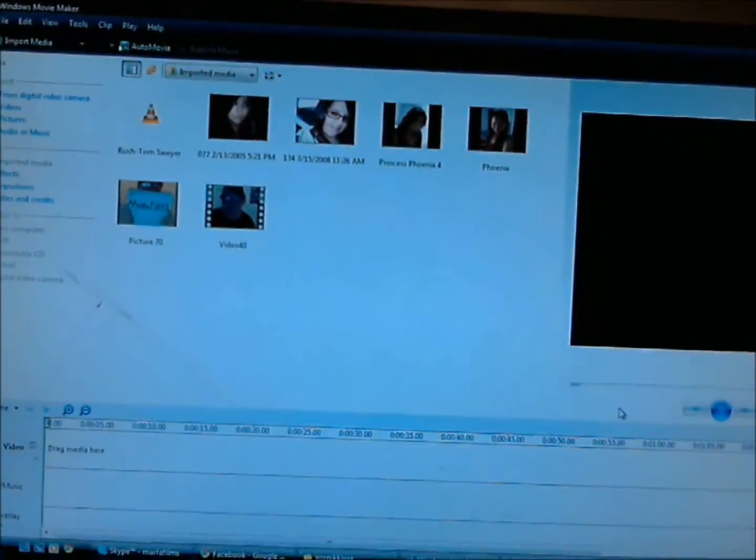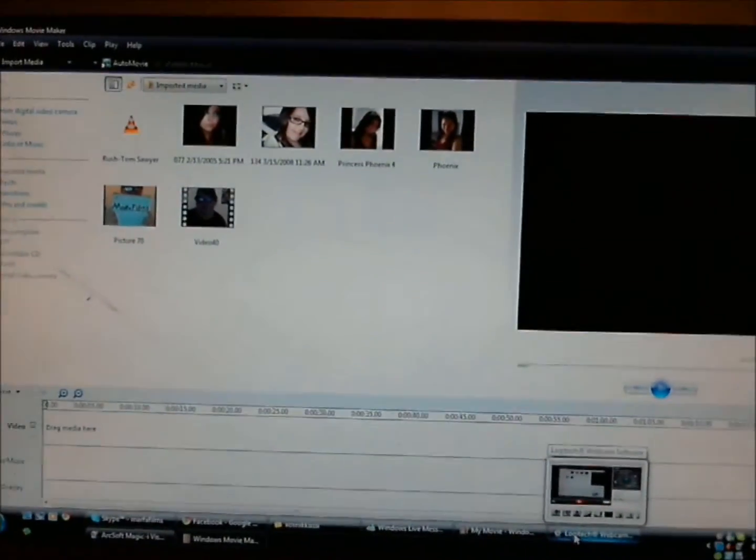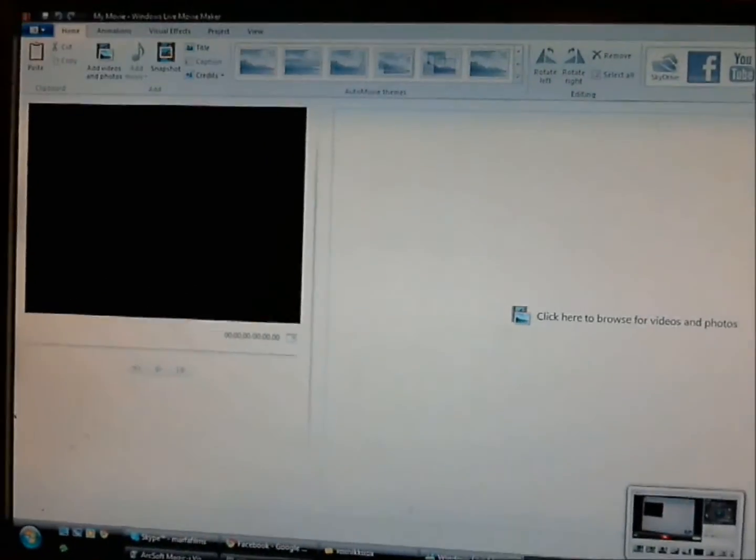On Windows Live — I'm going to show you the difference in these two. This is what I have been using — this is Windows Movie Maker. It looks the same, it always has looked this way. This is the new one: Windows Live Movie Maker.